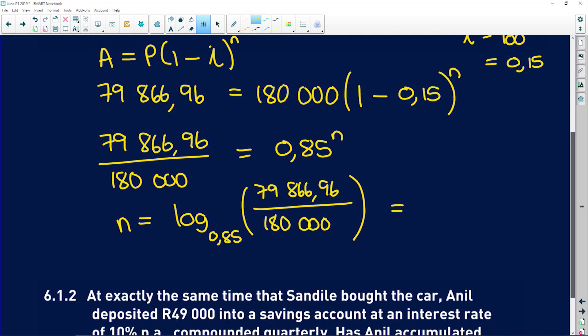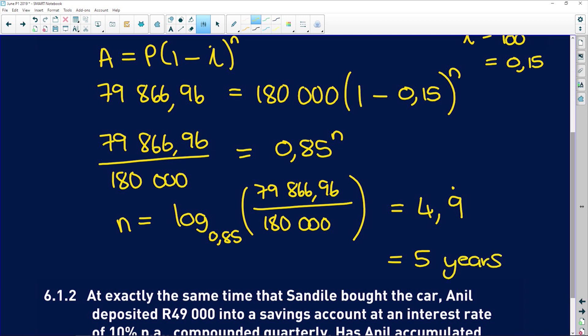We're going to get 4.9 recurring. That means you need to round up — it's roughly 5 years. Sandile bought the car five years ago.